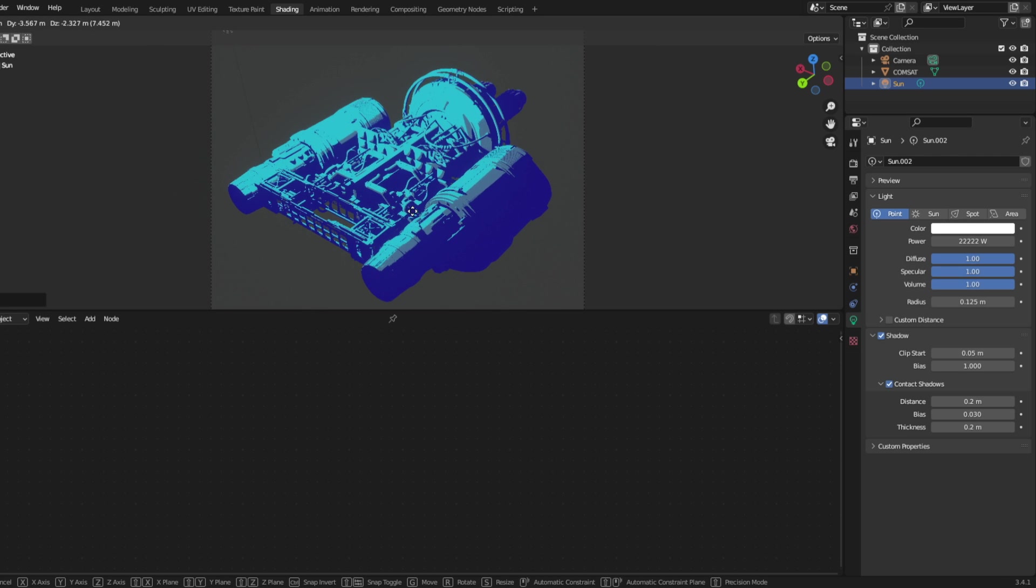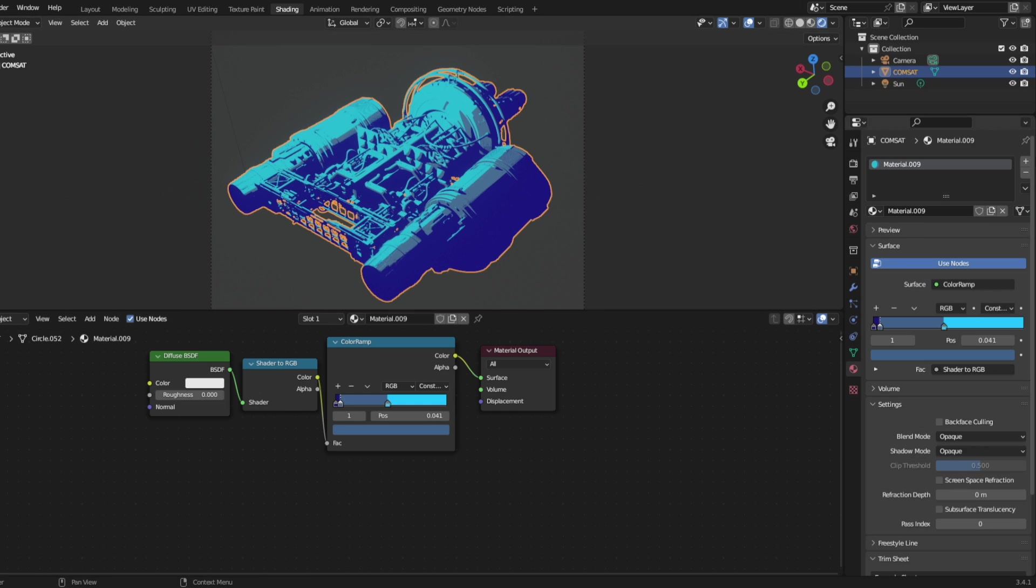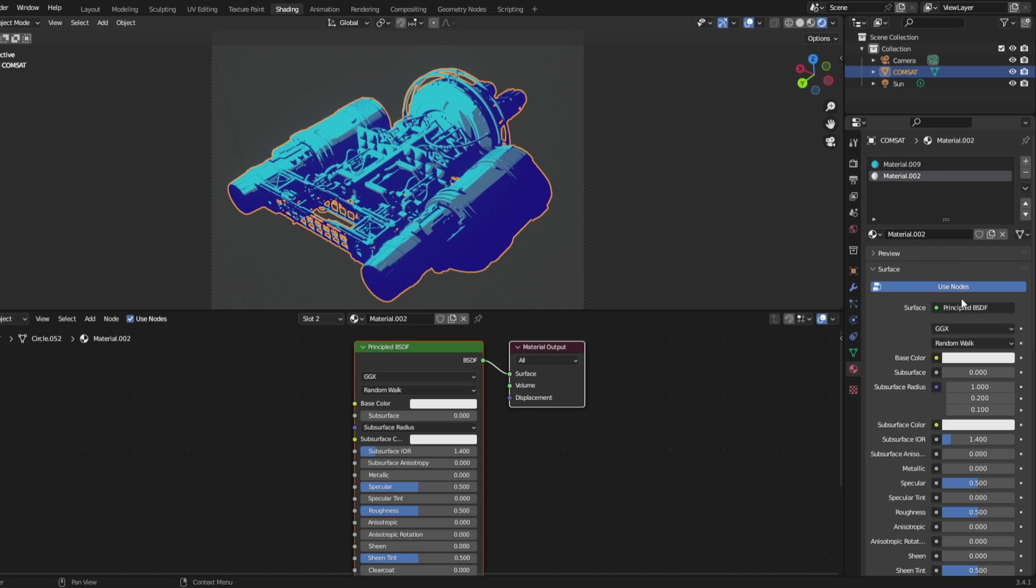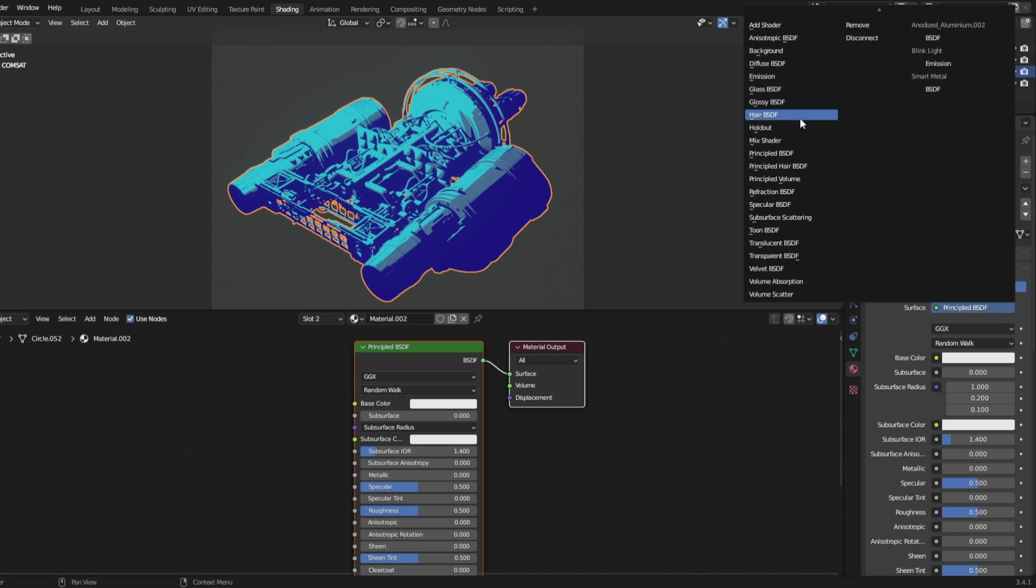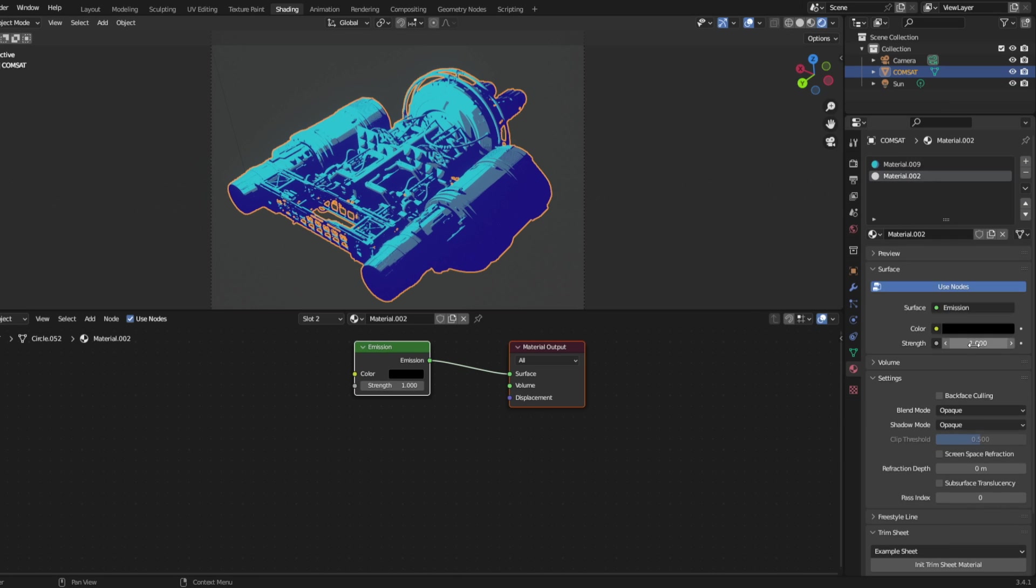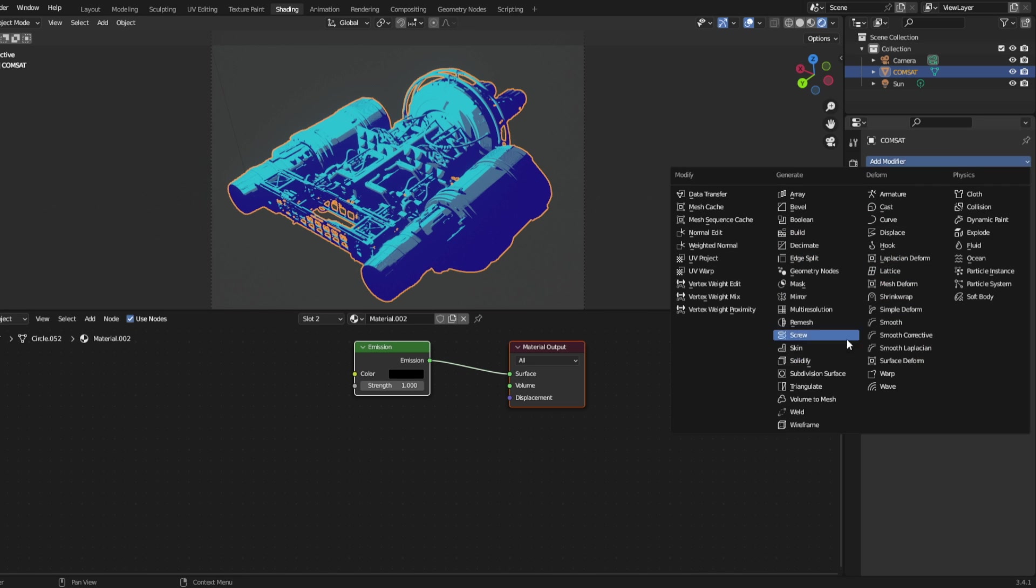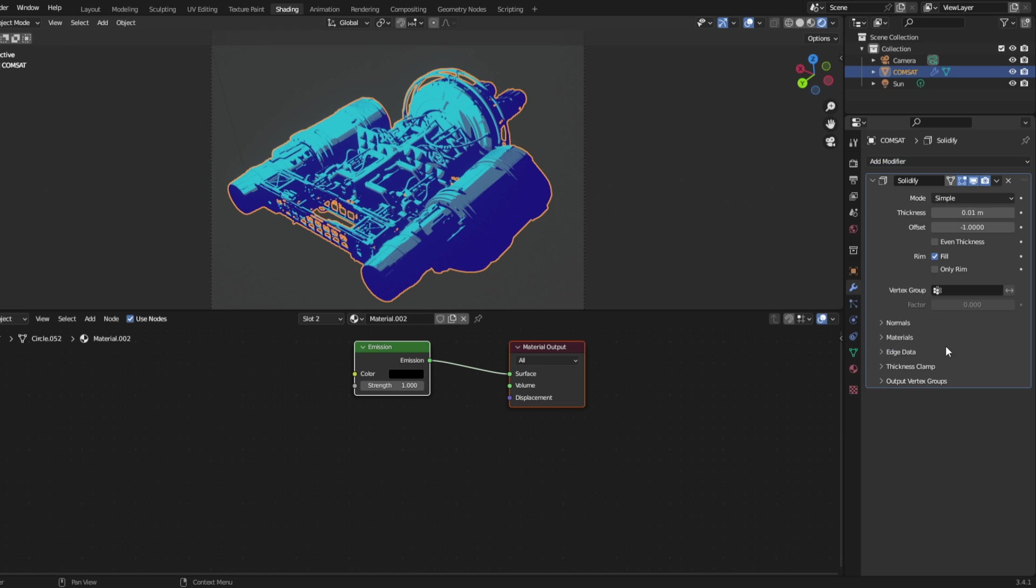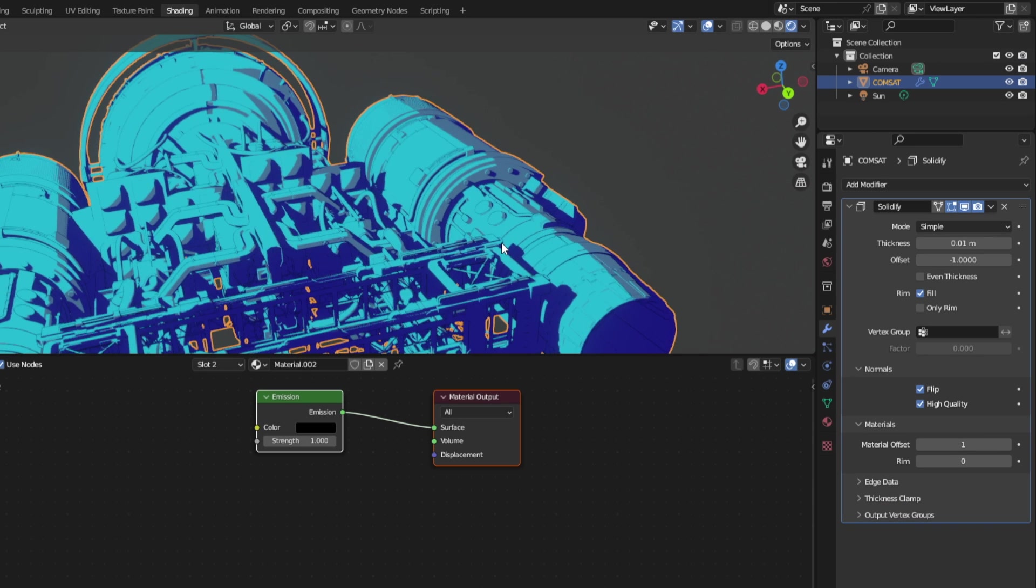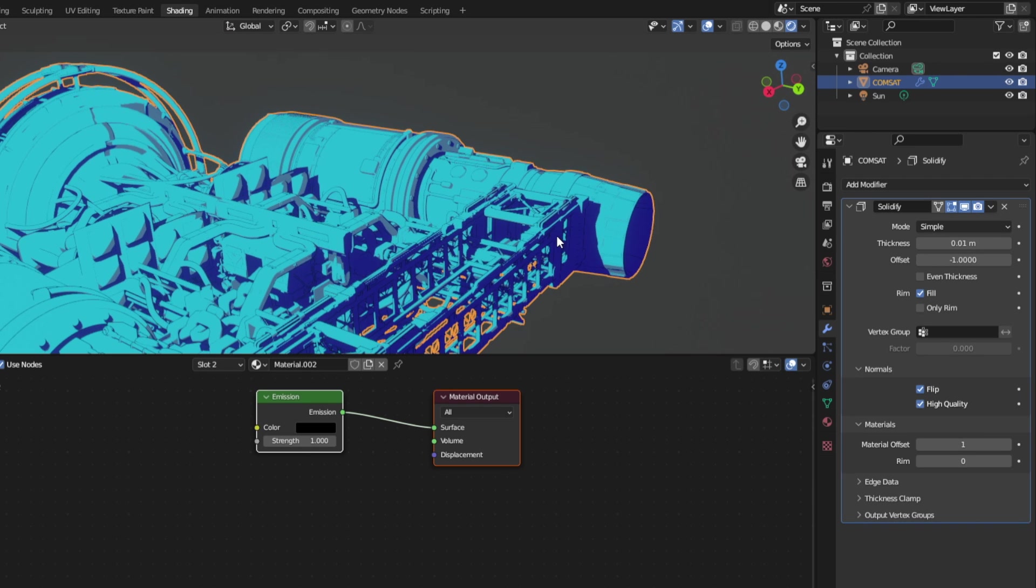Now we want outlines. Make a new material: emission, black, check backface culling. In the modifier tab, make a solidify modifier. Under normals, check flip and high quality. Under materials, make material offset 1. And there are some outlines.